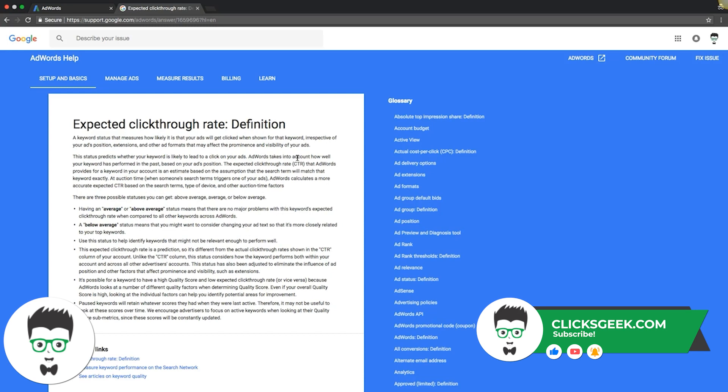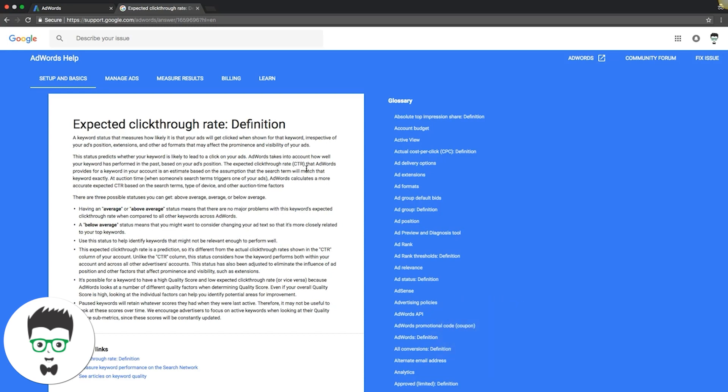AdWords takes into account how well your keyword has performed in the past based on your ad's position. The expected click-through rate that AdWords provides for a keyword in your account is an estimate based on the assumption that the search term will match the keyword exactly at auction time. Basically what it's saying is it doesn't really know.